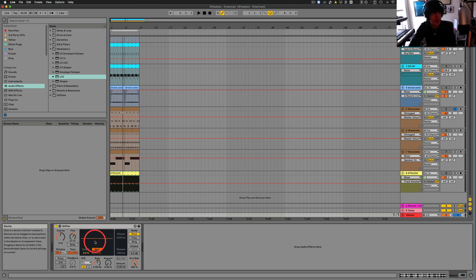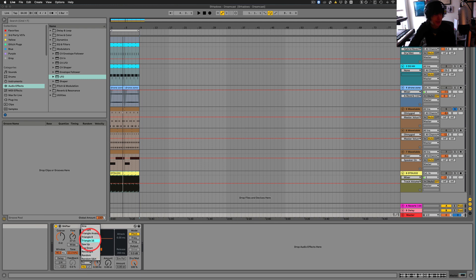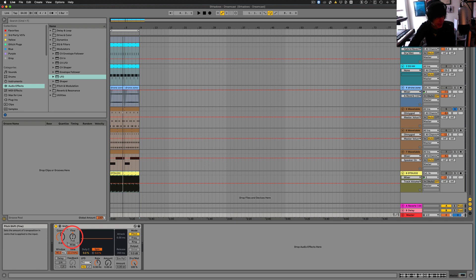So it gives that kind of tape warbly sort of thing happening there. But this also has an LFO built into it to do other things. And it runs all kinds of different waveforms here. So we'll get to that in just a second.